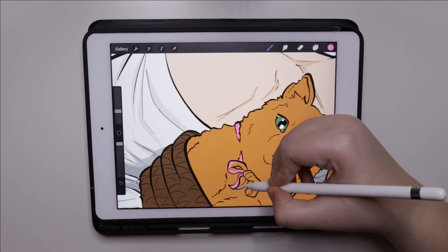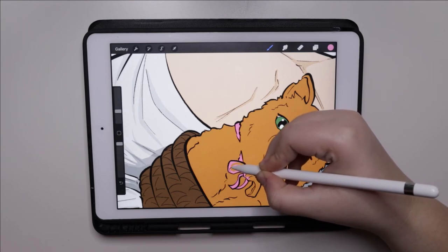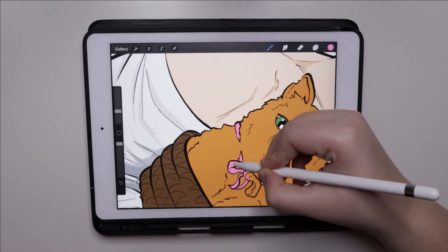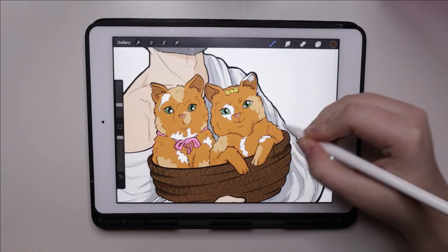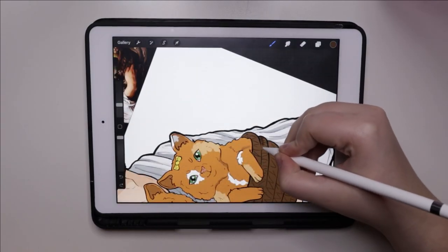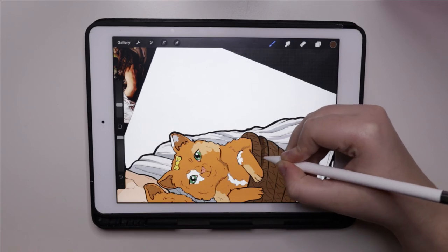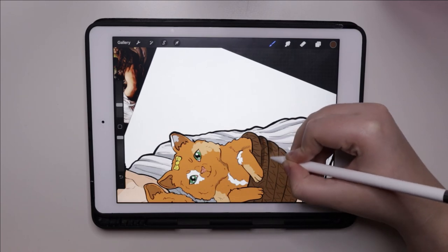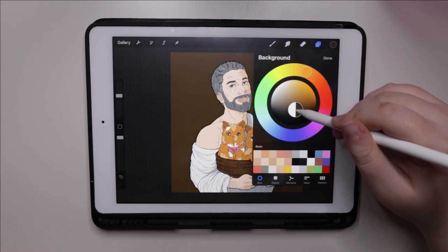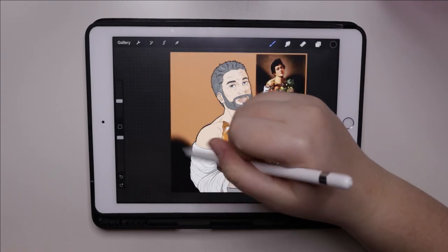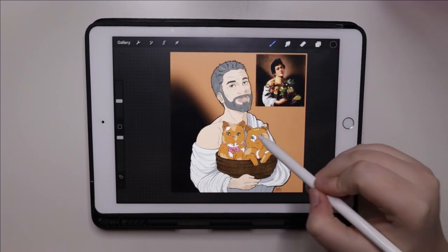Patrick gives off a scary impression and commands respect on first impression, but he's actually an overgrown child in a good way. He's childish about so many things — not in a bad way, but in a good way — and once you get to know him a little closer, he's a really playful type of person.